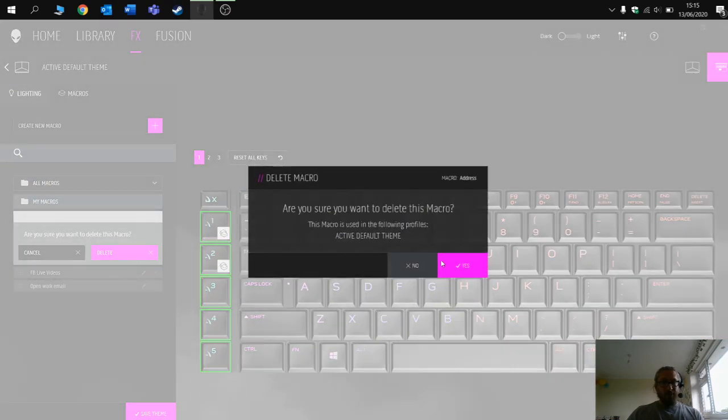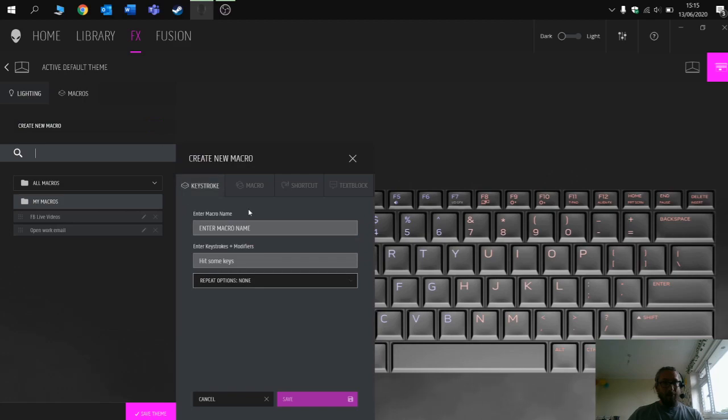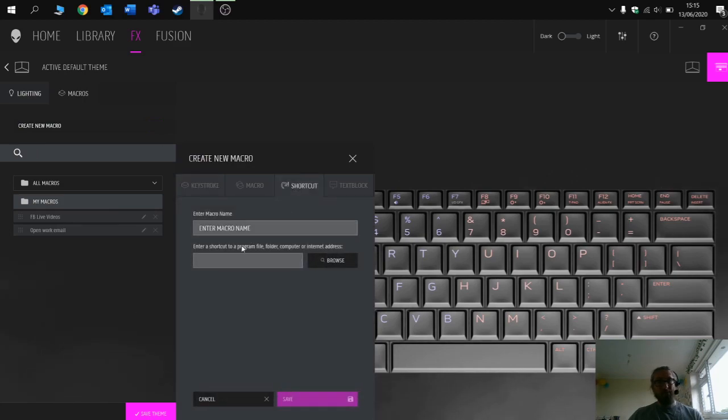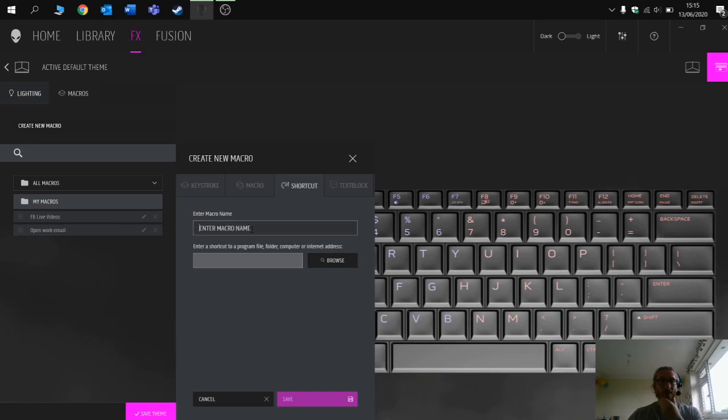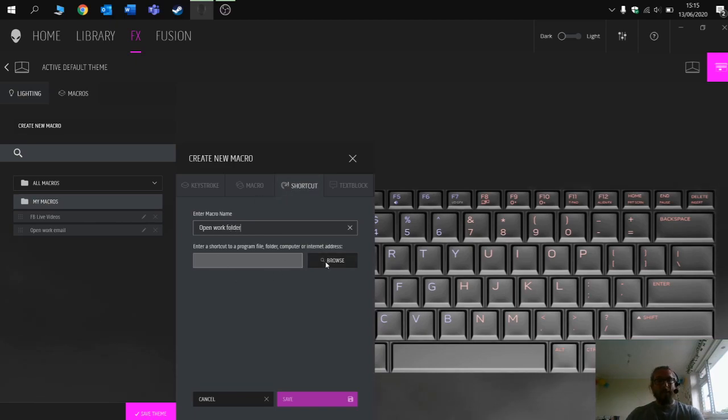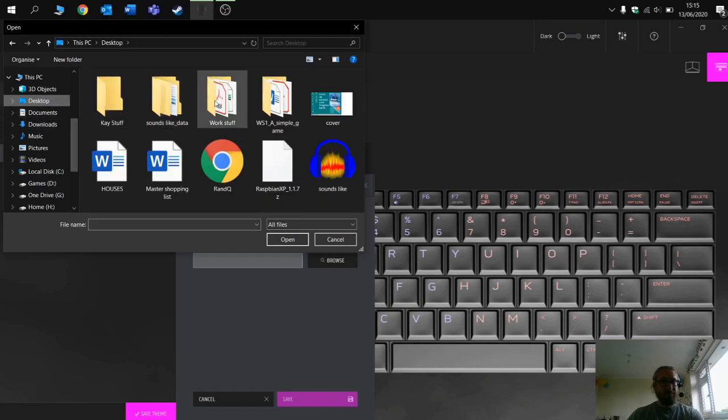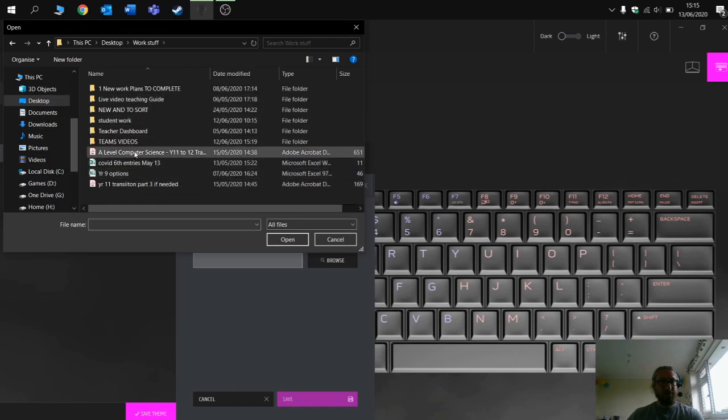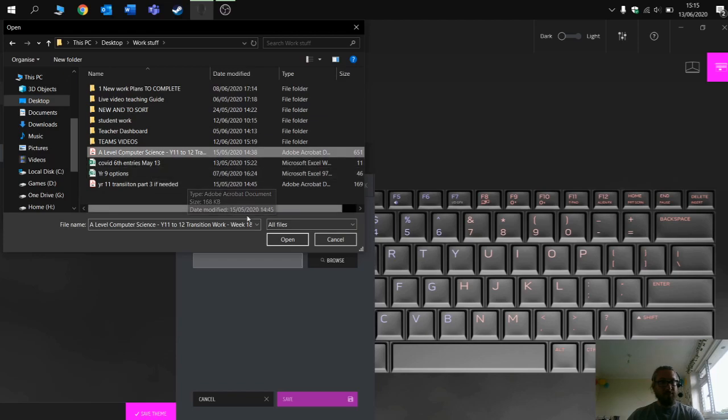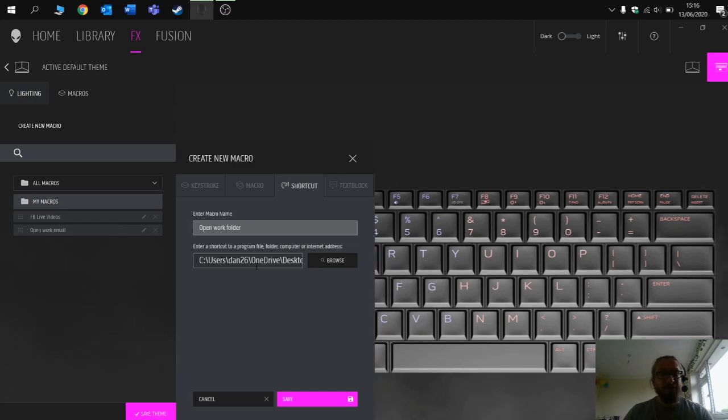Let's have a look at another macro then. We're going to go new macro, and this time we're going to go shortcut. So I want to open up a particular folder on my computer. I'm just going to call this open work folder. I find the folder that I want to open, so I'm going to browse. There's my work stuff. In fact, let's go for an actual document. That has now been added to this macro. We click save.